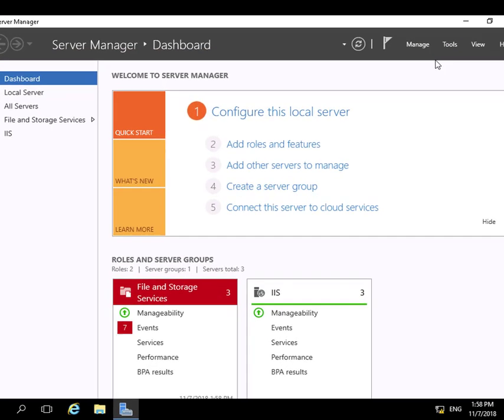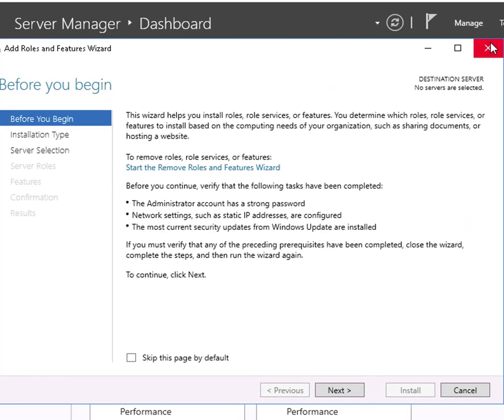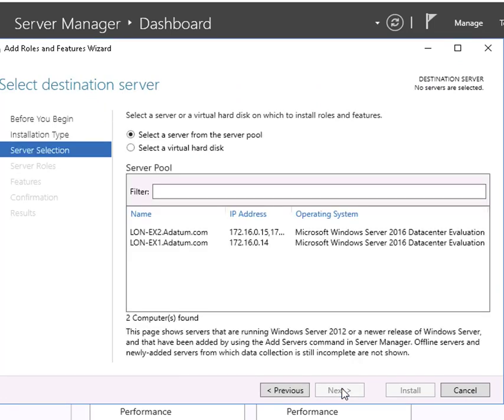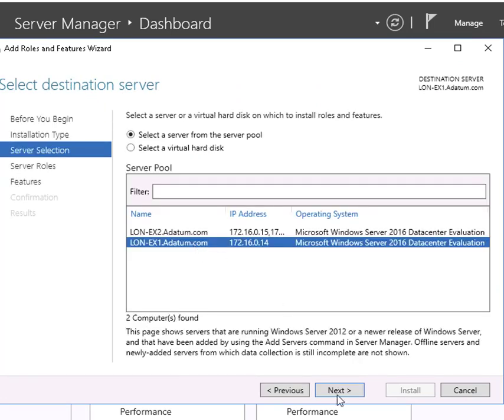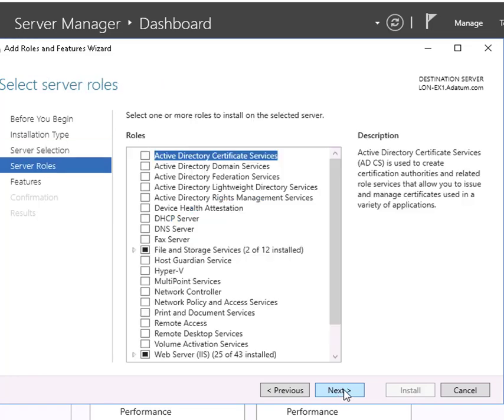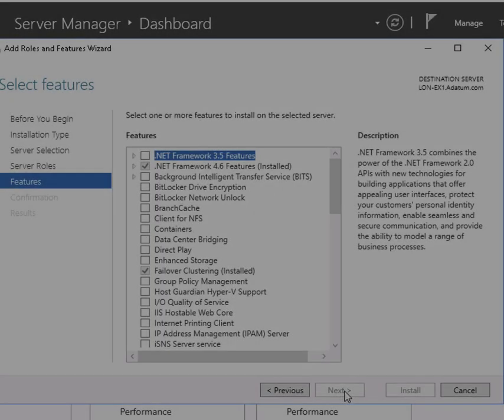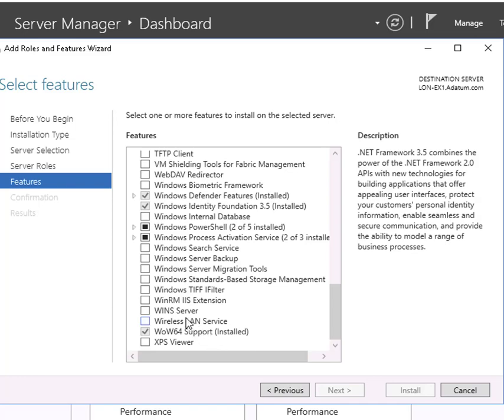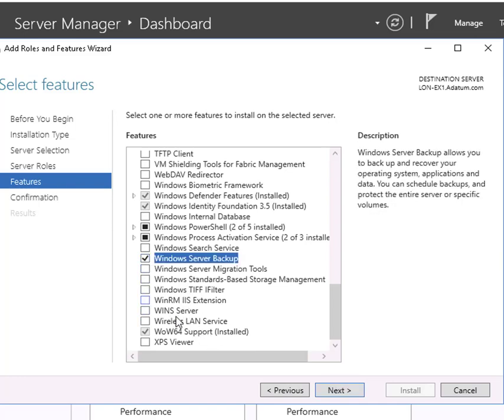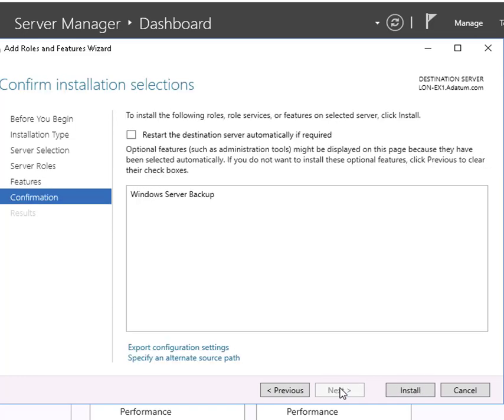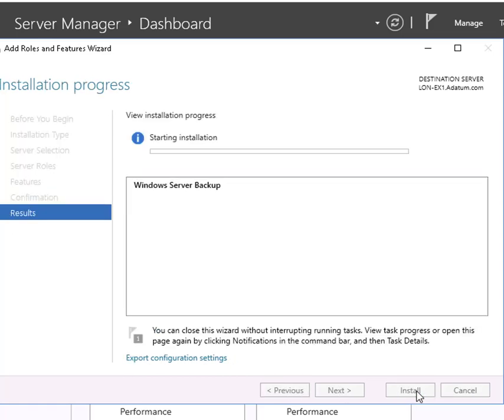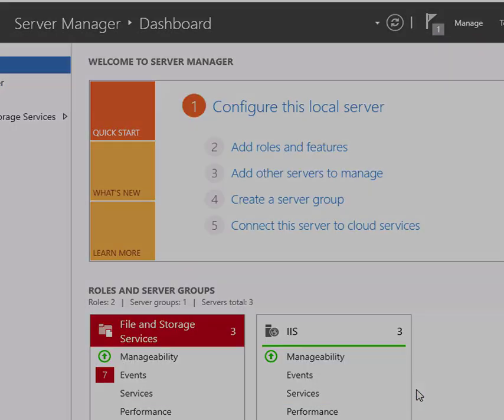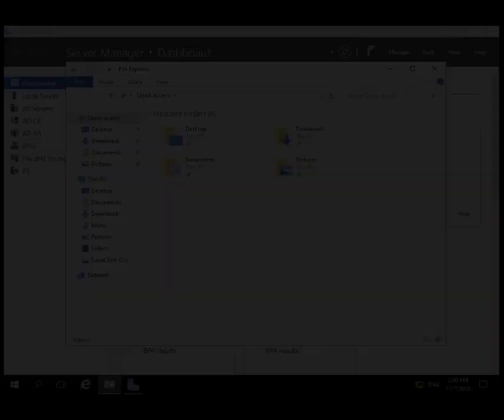Add roles and features. Role based. We're going to select EX1. We're not going to install any roles. We'll go straight to features and install the Windows Server Backup feature. And install. Installation succeeded.